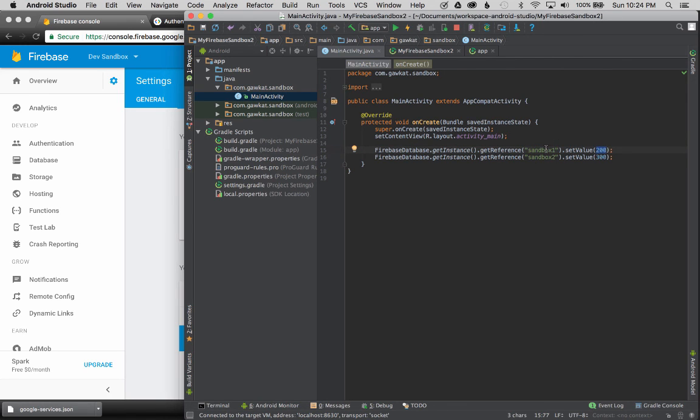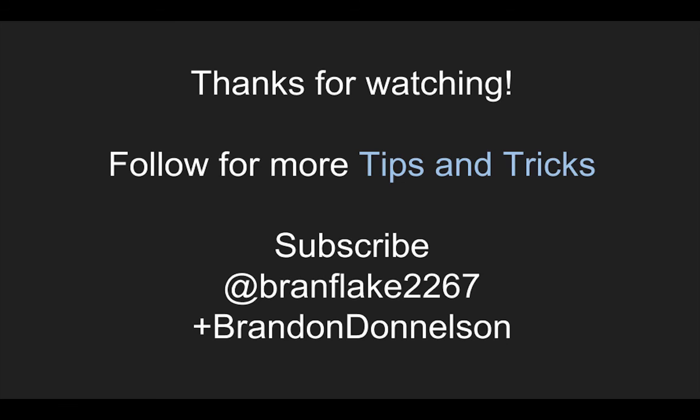So this concludes the video for creating a Firebase Sandbox app. Watch for more videos on tips and tricks for Firebase Database. Follow me for more tips and tricks, and I'll catch you later. Thanks for watching.